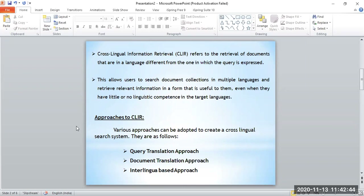There are many approaches that can be used for this scenario. We are taking three fundamental approaches. The first approach is the query translation approach. The second approach is the document translation approach. And the third one is the interlingua-based approach. These are the three fundamental approaches using which we can solve the problem where the query is in one language and the documents are in another language.